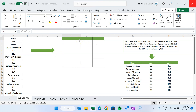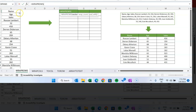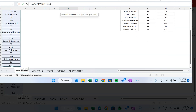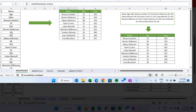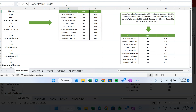We will use the WRAPROWS formula. Press equal to and type WRAPROWS. First, select the vector range — select this range we want to transform. Then the wrap count: here we know our wrap count is 3, because we have Name, Age, and Sales. Close the bracket and hit Enter. You can see it automatically converts your data. If you put 4 instead of 3, it will add an extra column and not show the proper value, because our wrap count is 3.